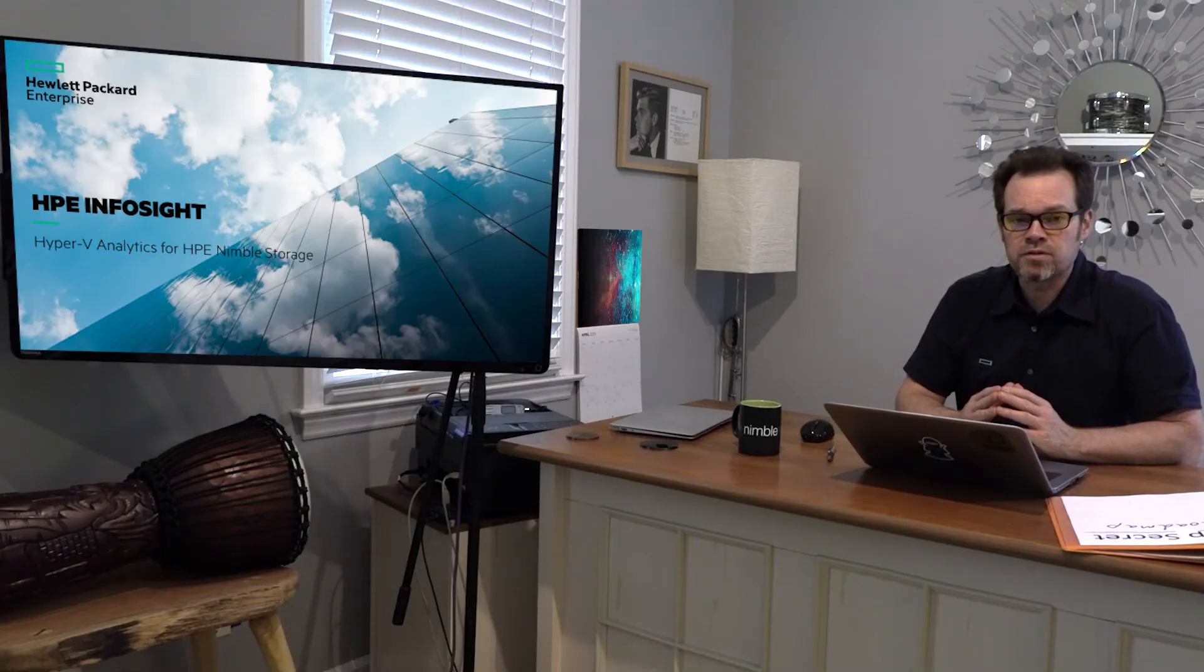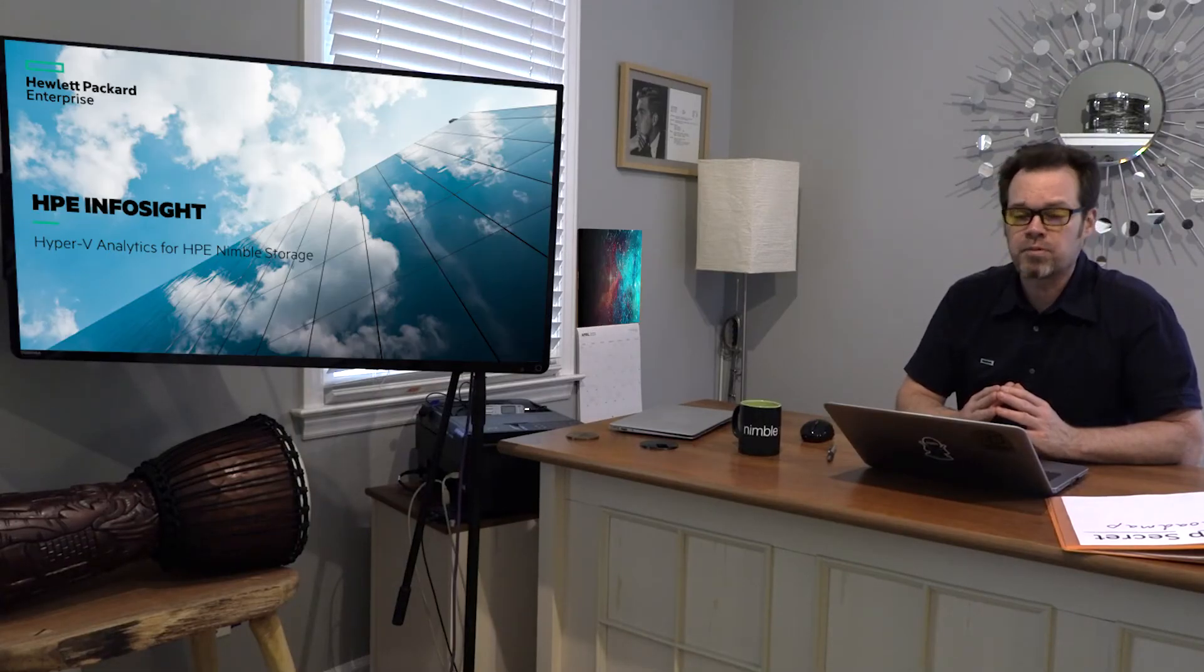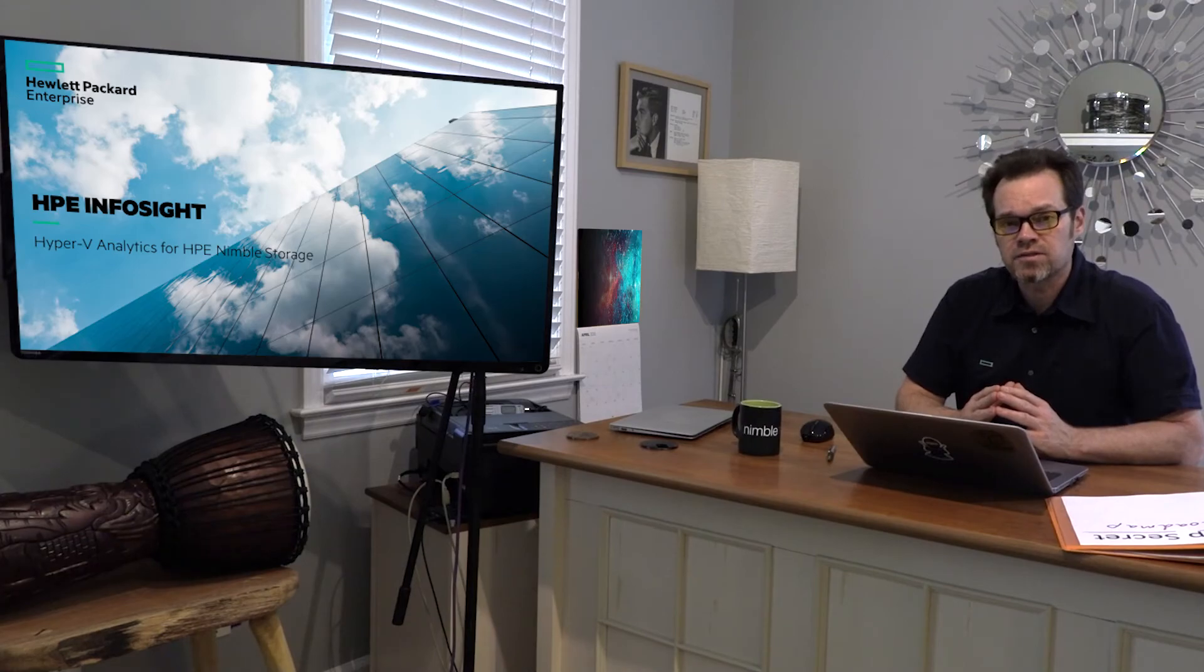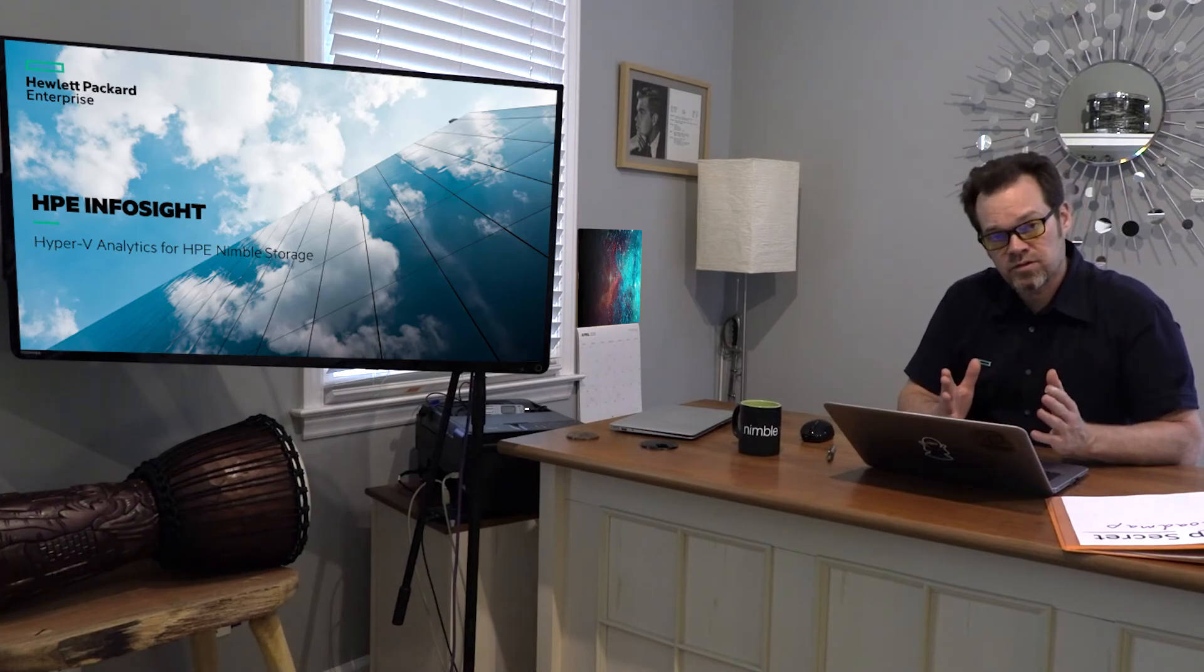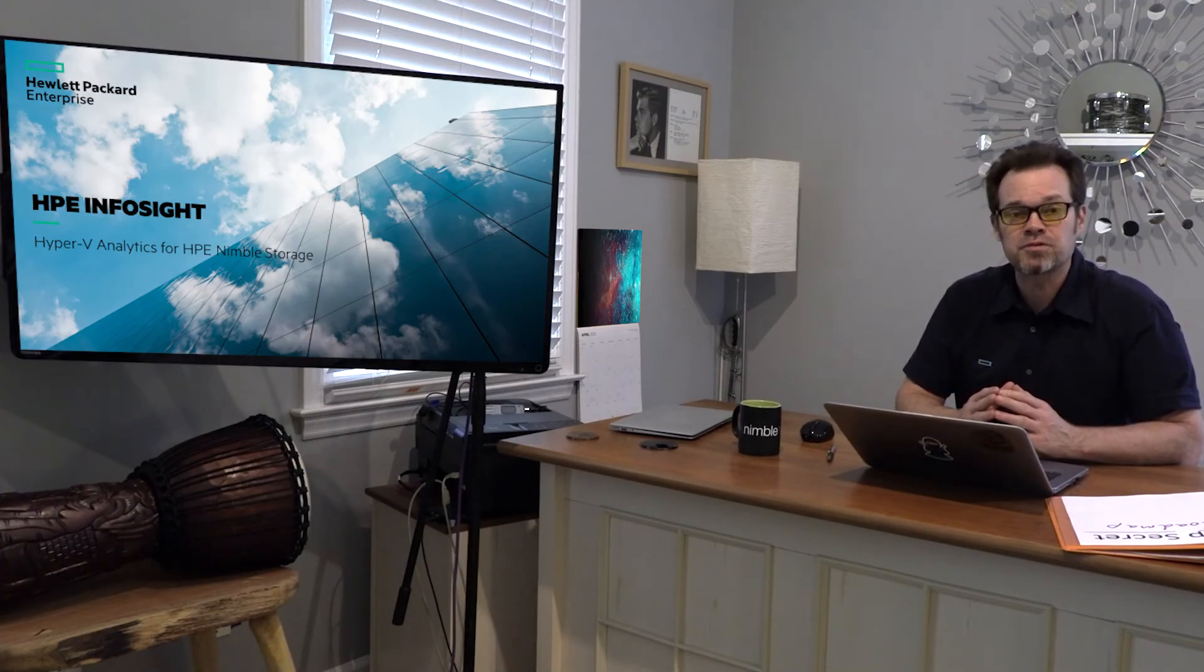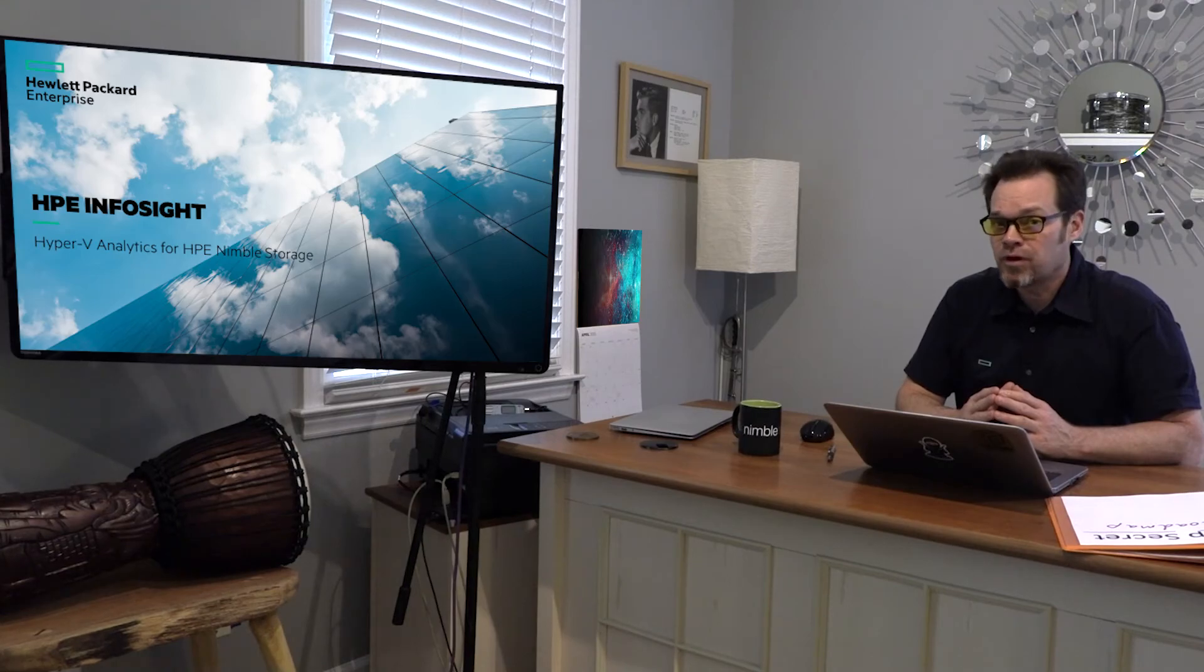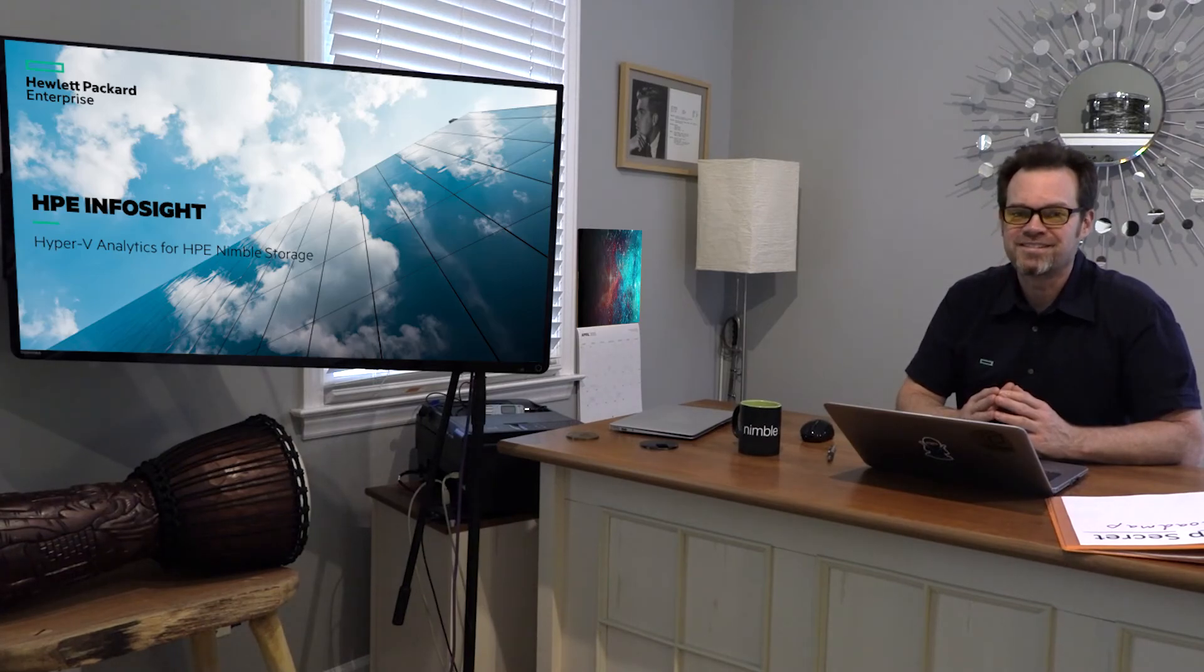Well, I hope you've enjoyed this brief overview of Hyper-V analytics for Nimble customers available on HPE InfoSight. Have a great day and have fun doing whatever it is that you're doing.